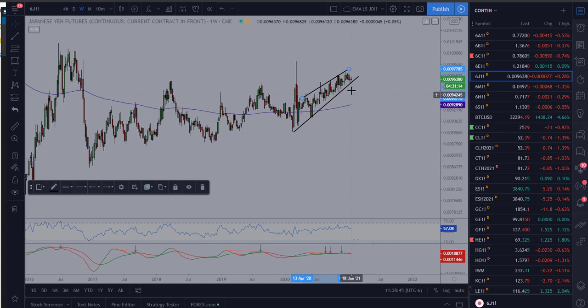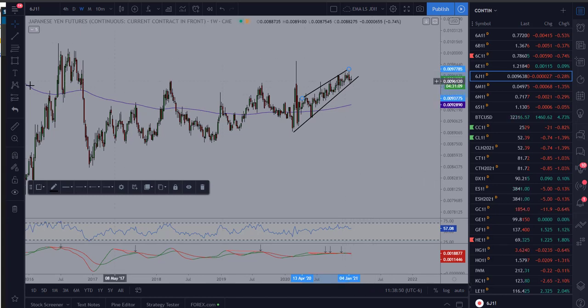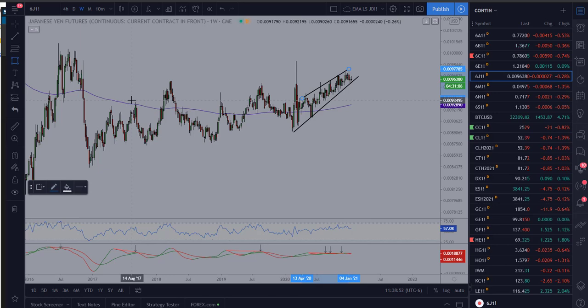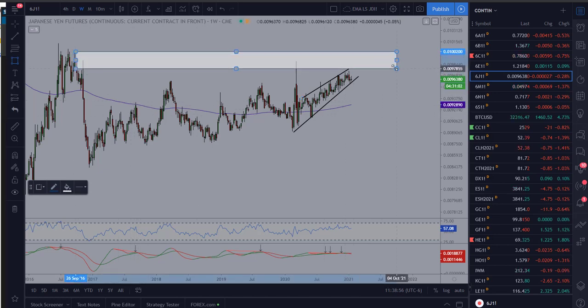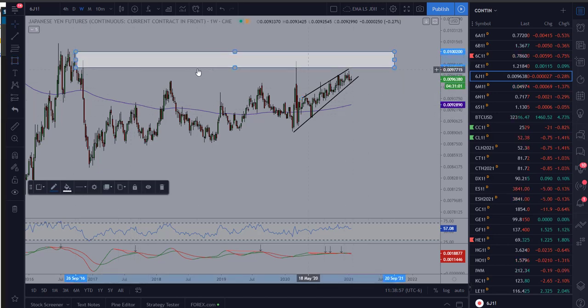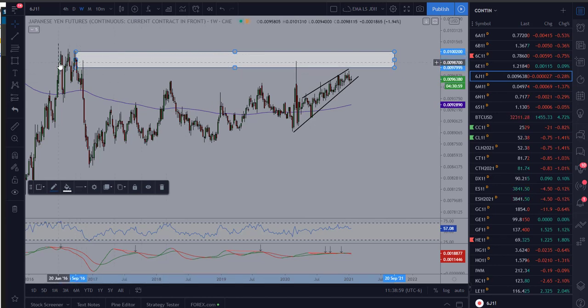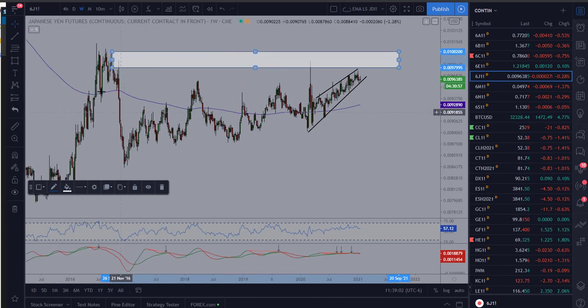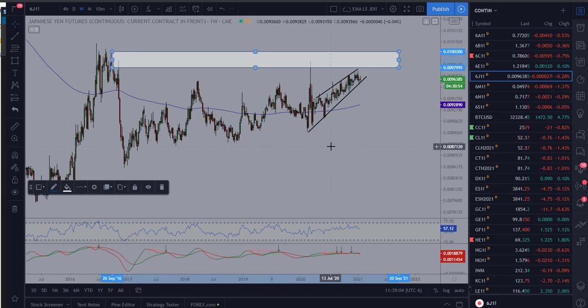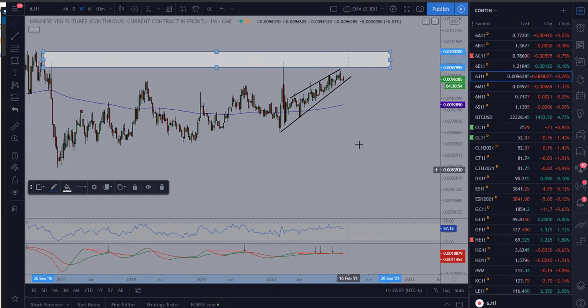So likely in this scenario one or two things are going to happen. We're going to have a sharp break to the downside or we're going to pop to the upside. Well, knowing what we know about seasonality, we're going to favor a move to the downside. Now we are approaching or coming up into these weekly highs from a long-term perspective back in 2016.